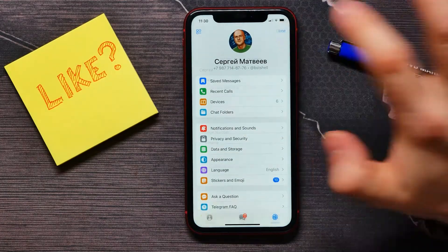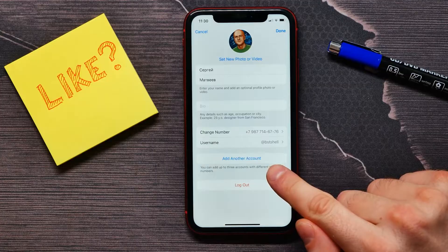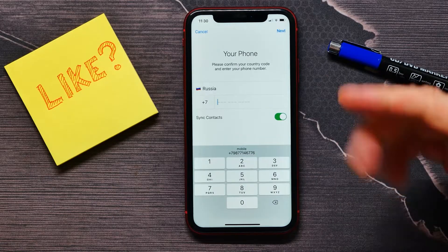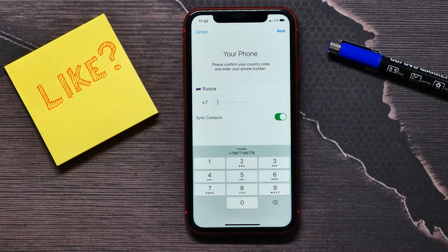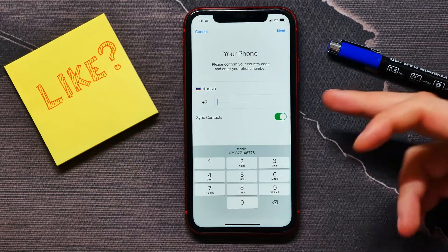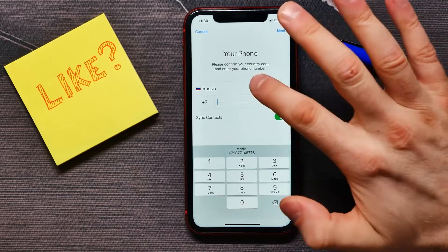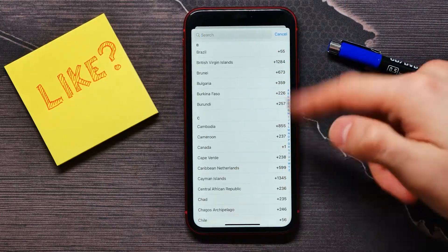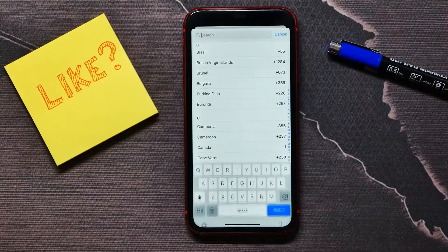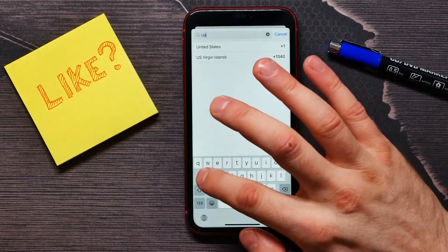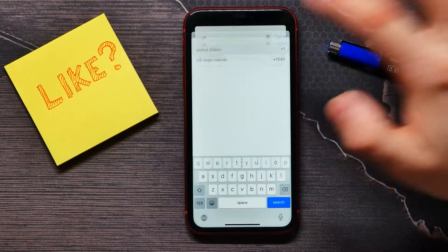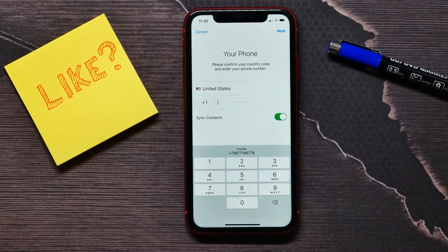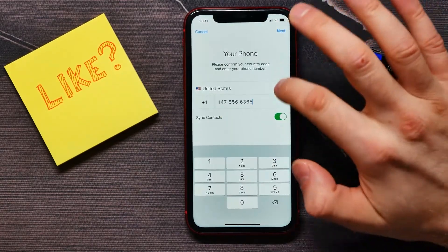Tap on Edit and you'll see the option 'Add another account' — select that. First you need to select your country. It's Russia for me, but I can tap here and change it to any country I wish. I can use search — for example, let's find USA and select that. Then write down your phone number.